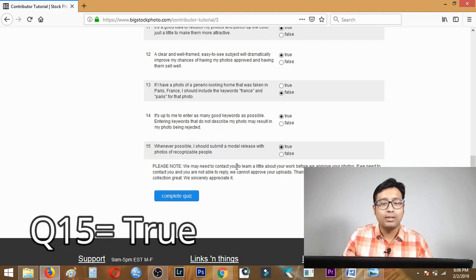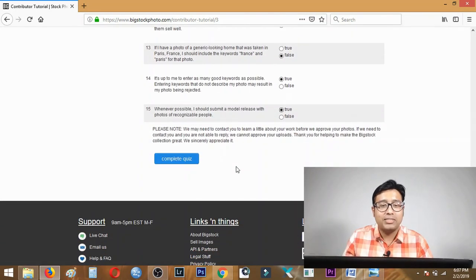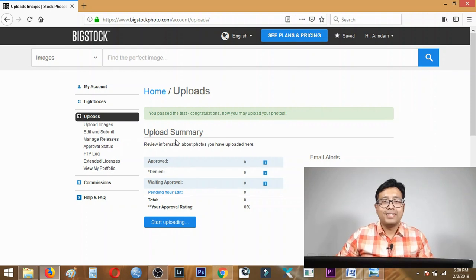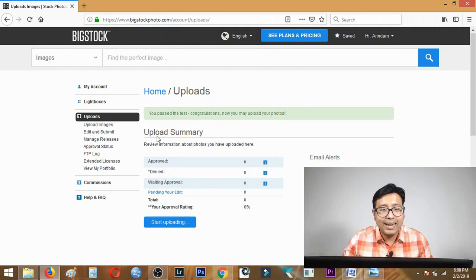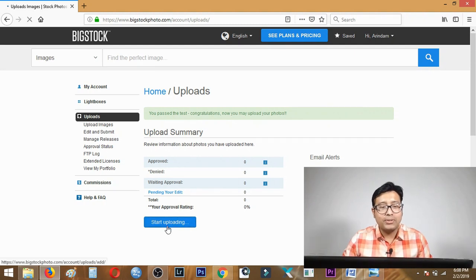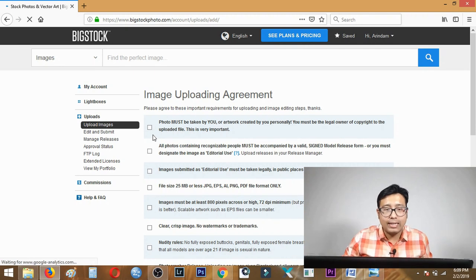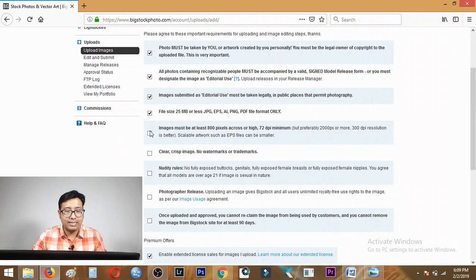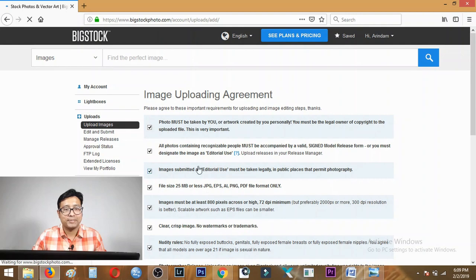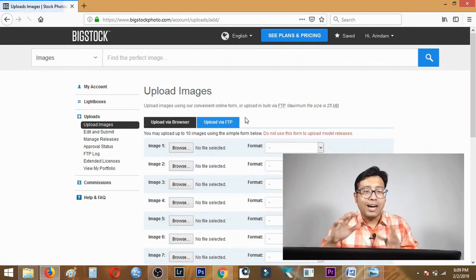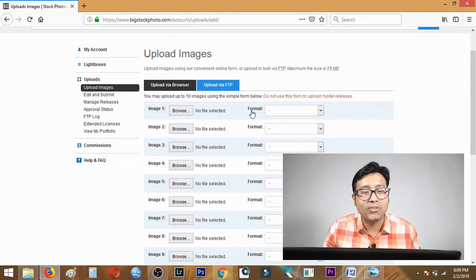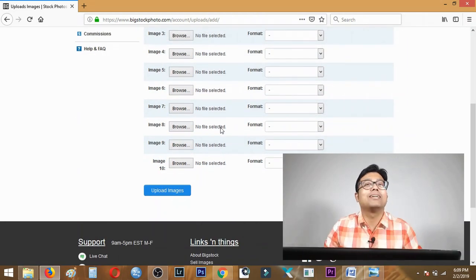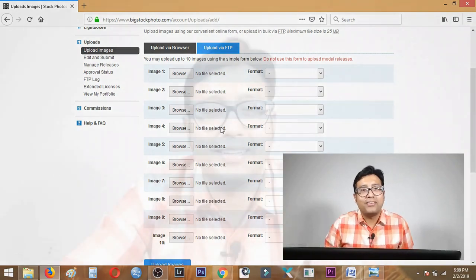Those were the answers of those 15 questions, after which you need to click complete quiz. After you click this you'll get a green light saying you have passed the test, congratulations, and now you may upload your photos. Then click start uploading and you'll land in this page where you must tick all the terms and conditions then click agree. BigStock will then give you a page where you need to simply upload your 10 best photos to get your profile approved for the first time.